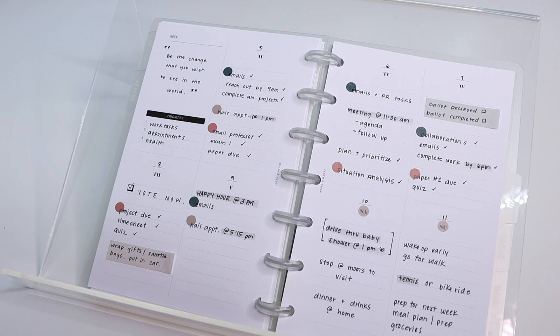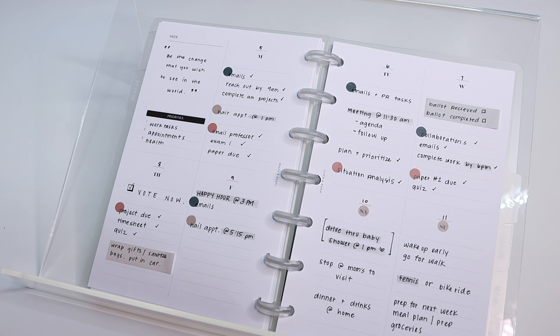Anyways, we hope you guys enjoyed today's video. If you're interested in purchasing the undated version of these inserts, there will be a link down below in the description box. If you guys have any questions, please leave those in the comment section and we will see you guys in our next video. Bye!